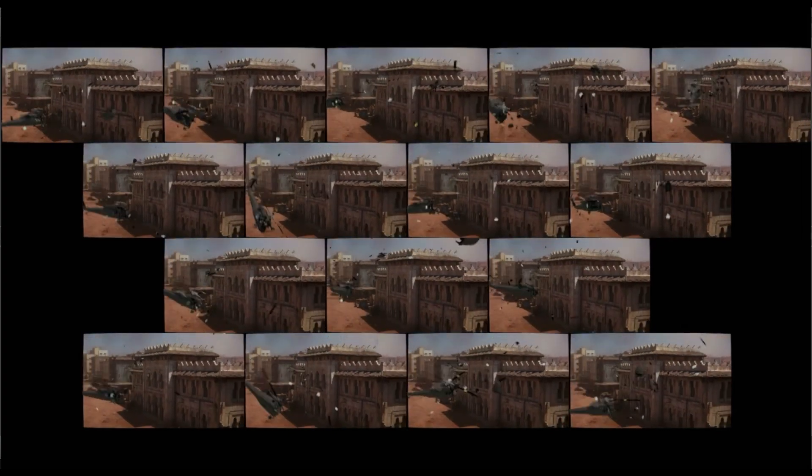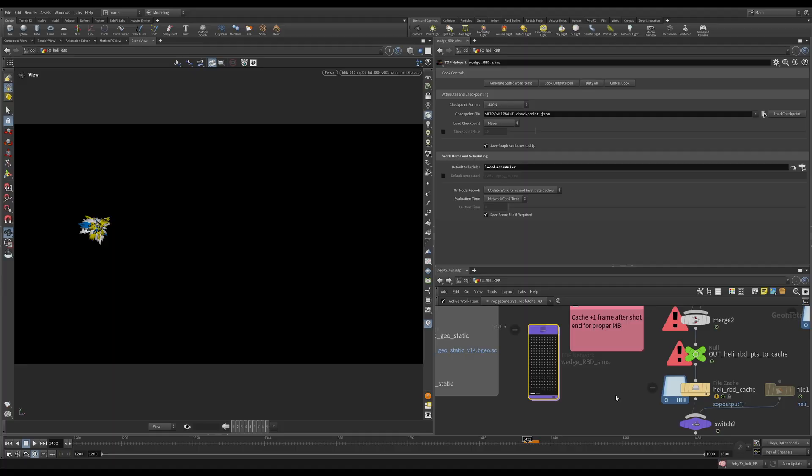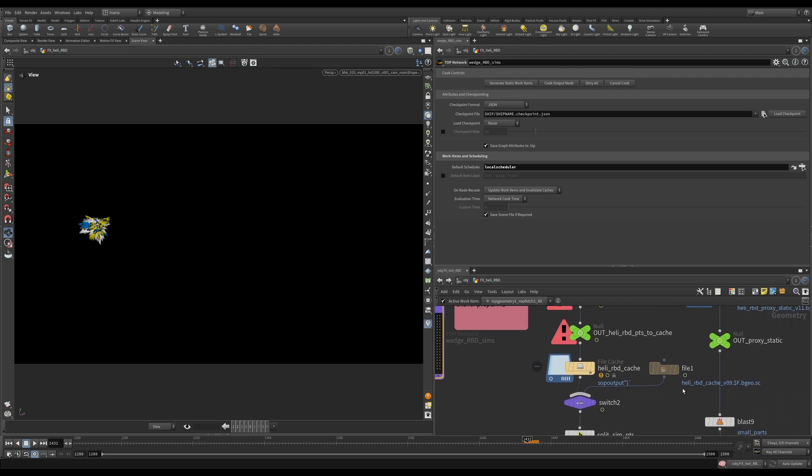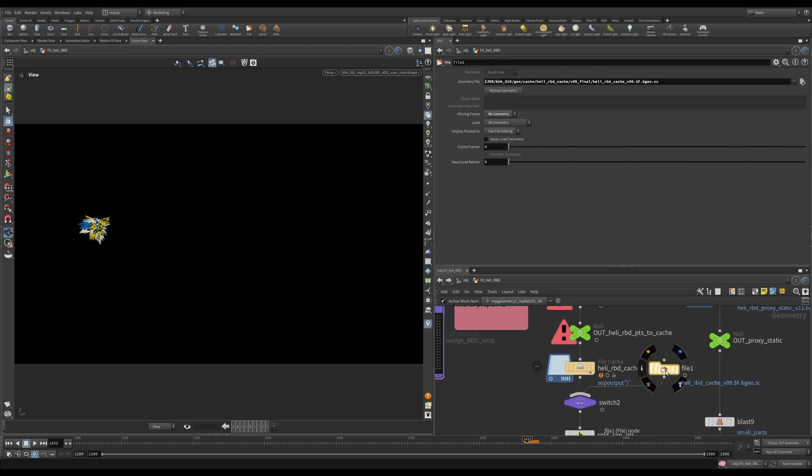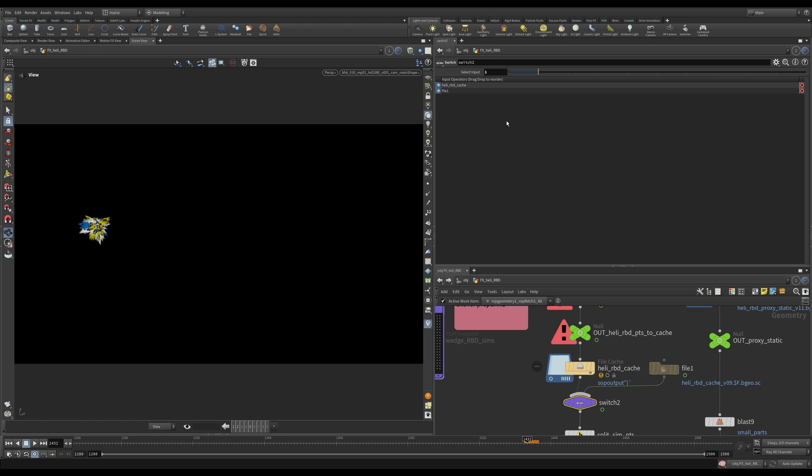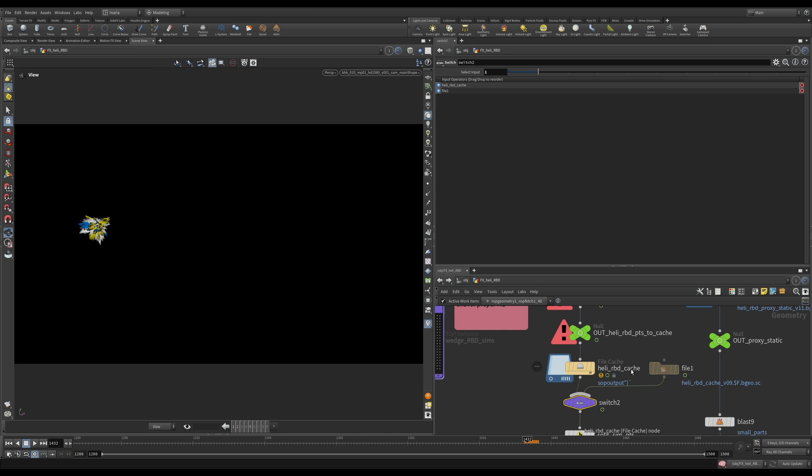So after you have those wedges and you selected one that you really like, then you can go bring a file cache node and you can bring an explicit wedge that you chose. Bring it in. You see in my switch, I'm switching to this exact cache. So I'm not reading my wedges anymore and I will continue working with this wedge. But following this logic, we will always know where this wedge came from.